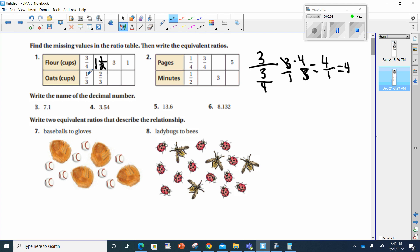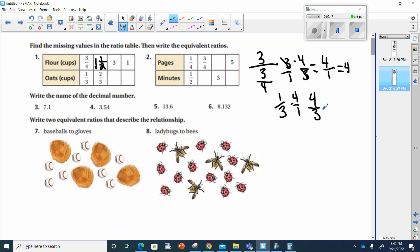I have to multiply the bottom by four as well. If I multiply one-third by four — turning four into four over one — that gives me four-thirds, which equals one and one-third. So here I'm going to put one and one-third.